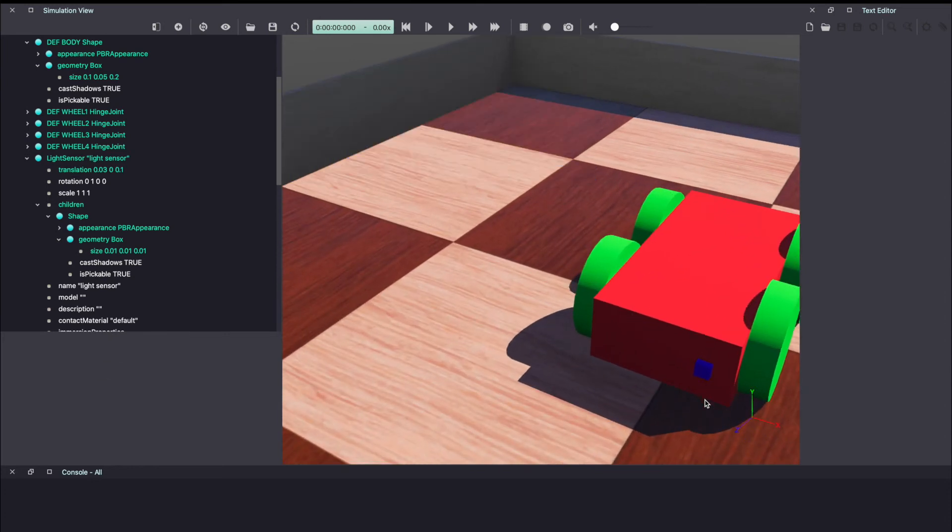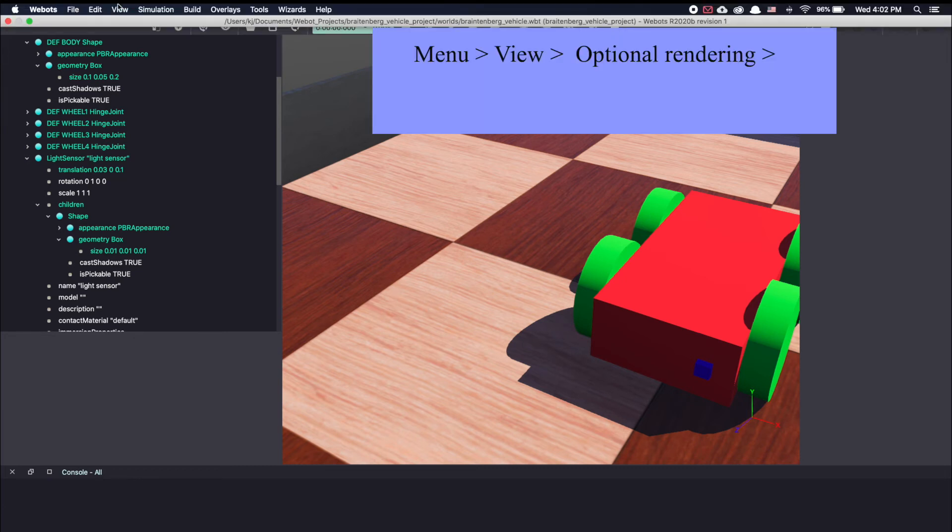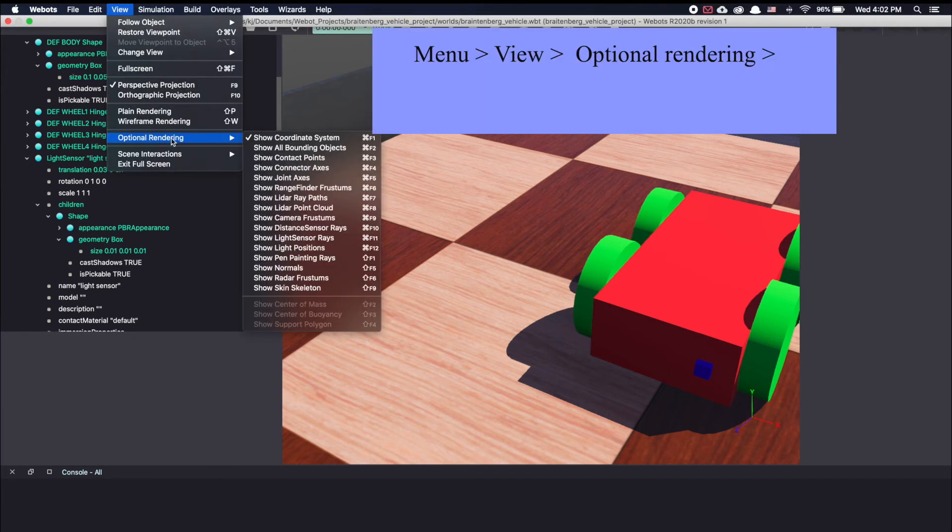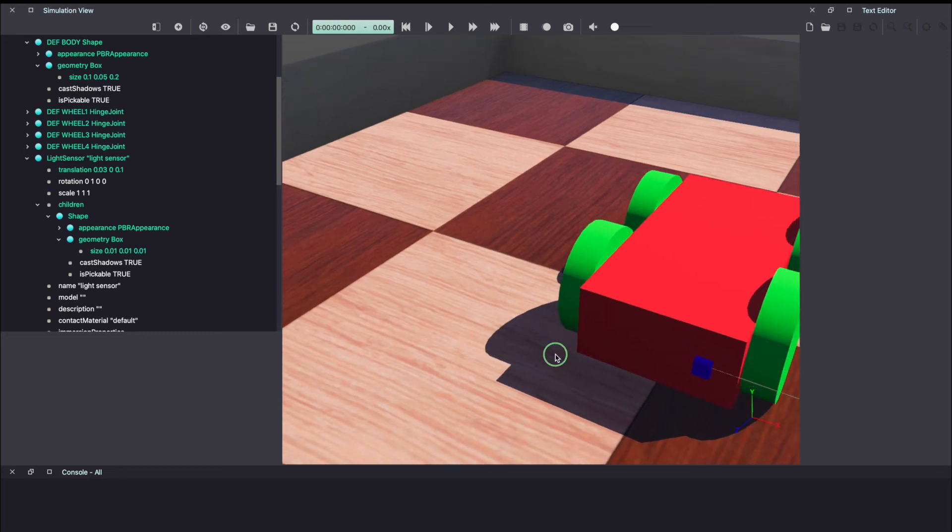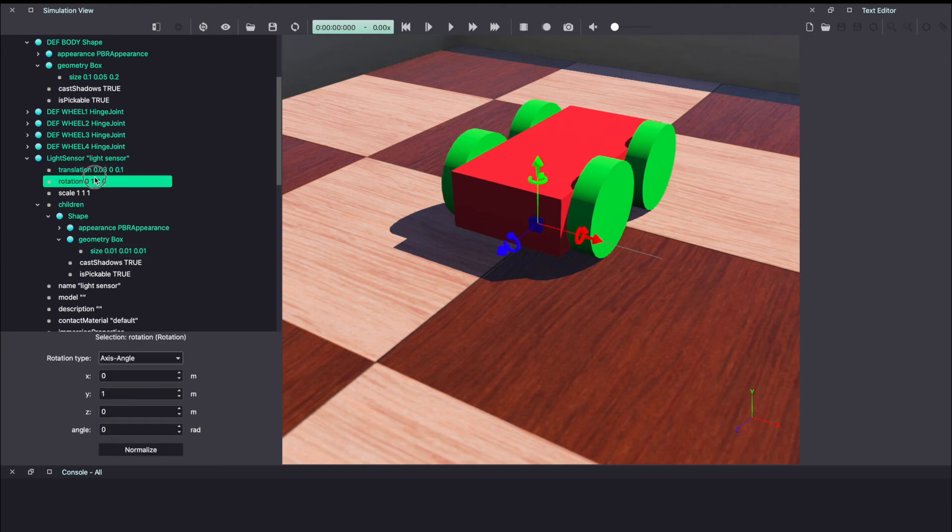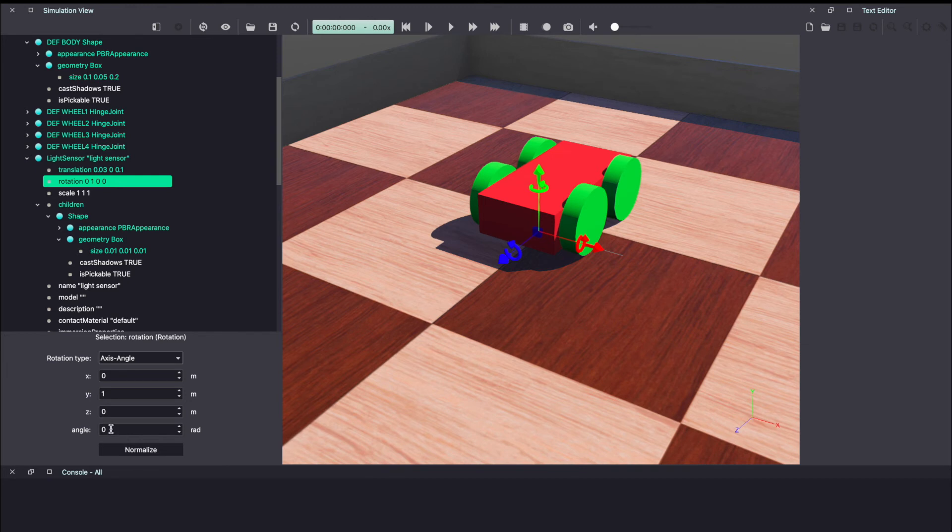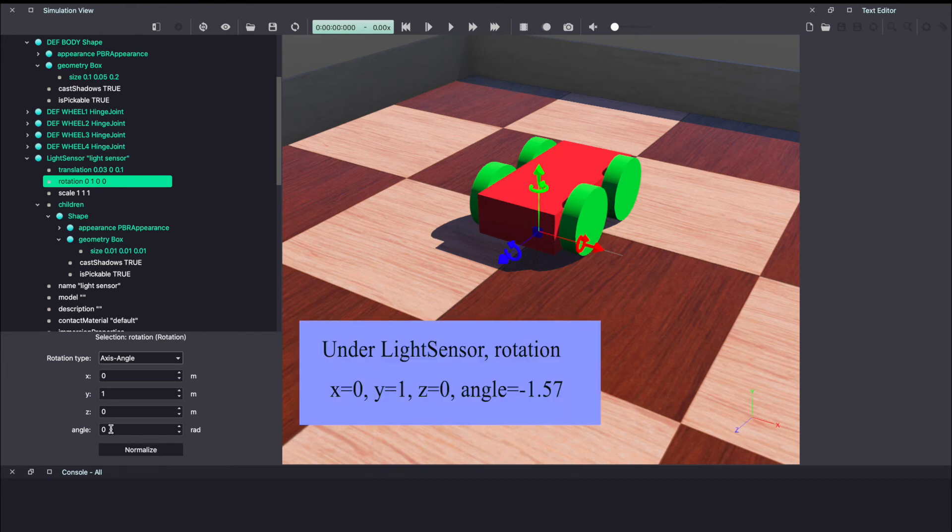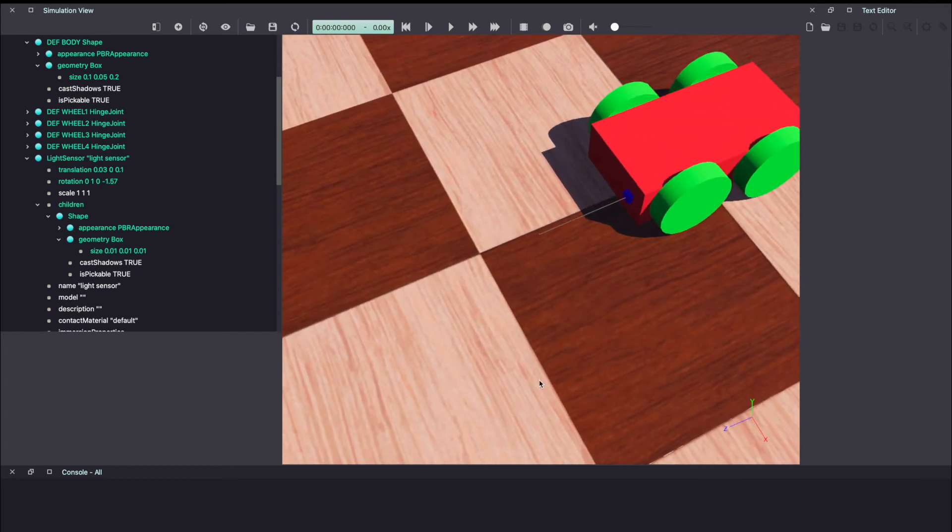Now you should be able to see the blue box, which represents our sensor. But we don't know which direction our sensor is pointing to. To make this a little easier, let me show you another trick. On the top menu bar, click on view, optional rendering and click on show light sensor rays. For this, we are able to see the rays. We want this to be pointing forward. So let's go to rotation and to get it to point forward, we'll rotate it along the Y direction. You should be able to see another arrow telling you about the direction of rotation. So to move it in the forward direction, we'll have to move it in the negative direction by 90 degrees. This is in radians, which will make it minus 1.57 radians. And as you can see, it's now pointing forward.